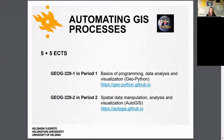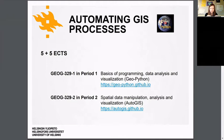This is a five credit point course, tightly related to the course organized in the first period. This is actually the first year these are two separate courses — it used to be one 10-credit course as recently as last year. The contents are very much related to each other.